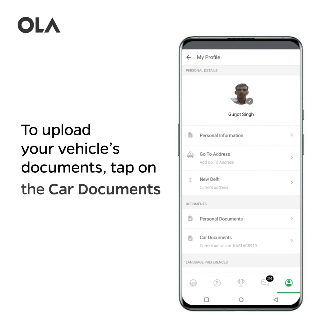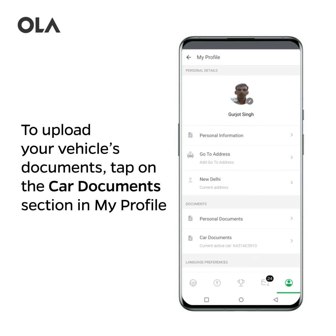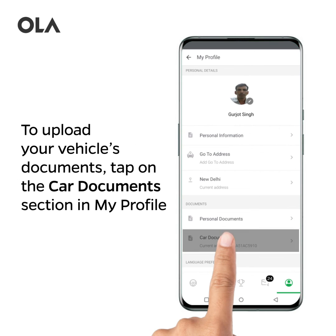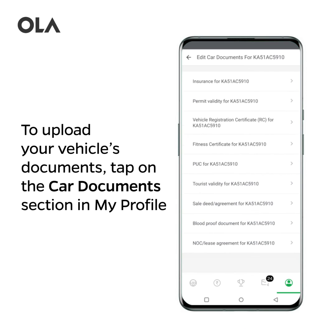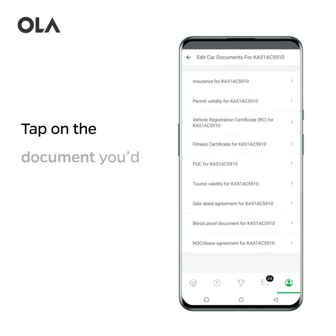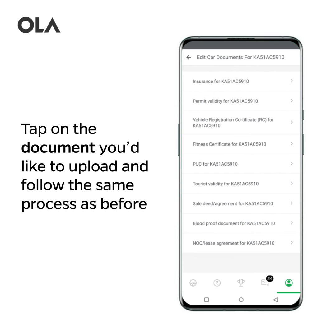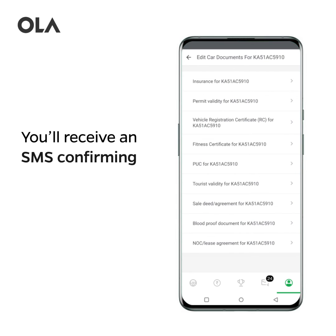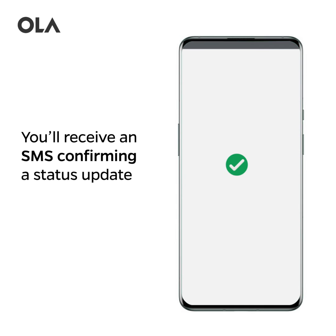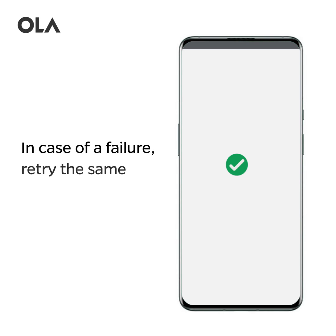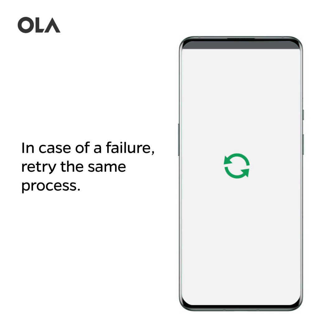To upload your vehicle's documents, tap on the Car Documents section in My Profile. Tap on the document you'd like to upload and follow the same process as before. You'll receive an SMS confirming a status update. In case of a failure, retry the same process.